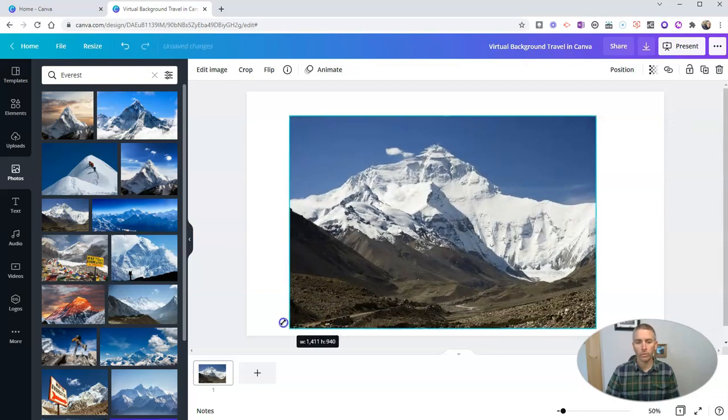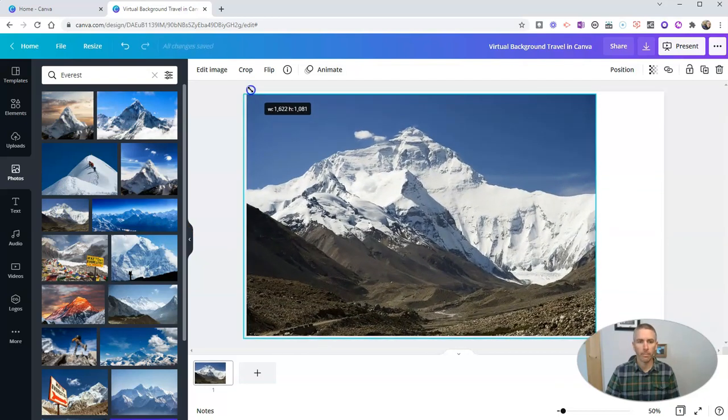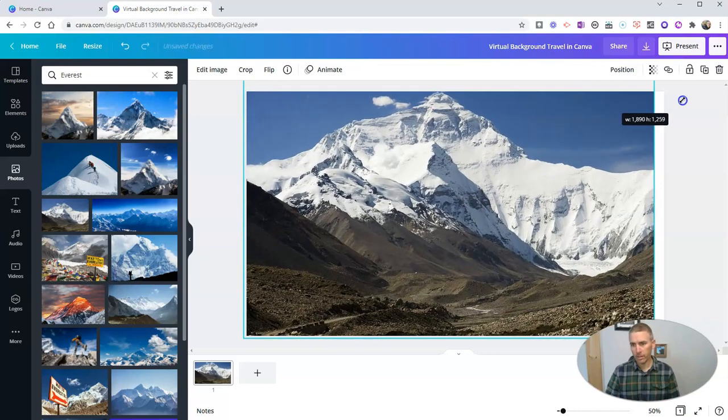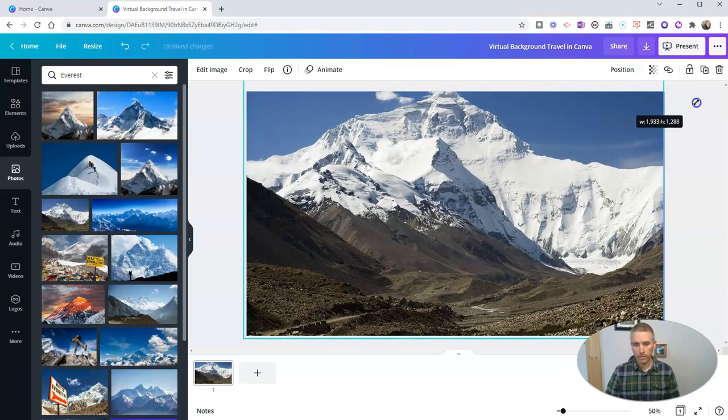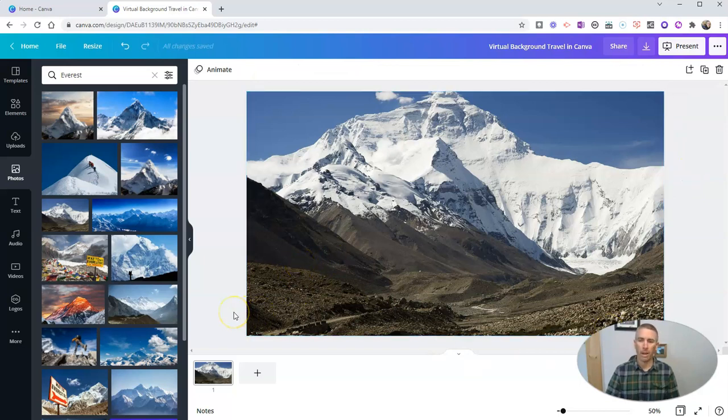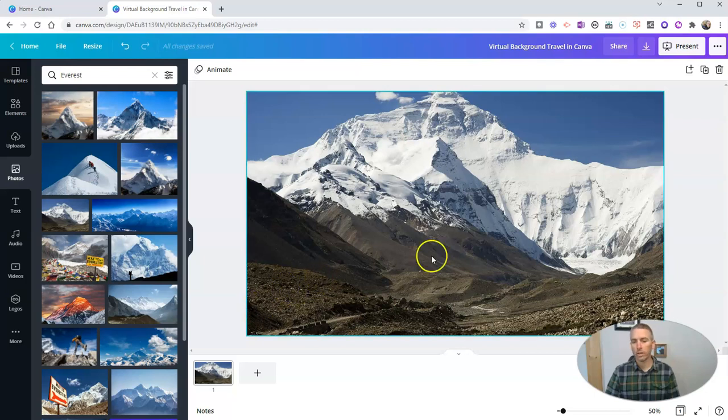And I'm going to now just click and drag the corners and make it fit the size of the frame that I've chosen here. In this case, I've chosen the PowerPoint size frame, but you could choose any size frame, Instagram, Facebook, doesn't matter what size frame you use, you can use any of them.